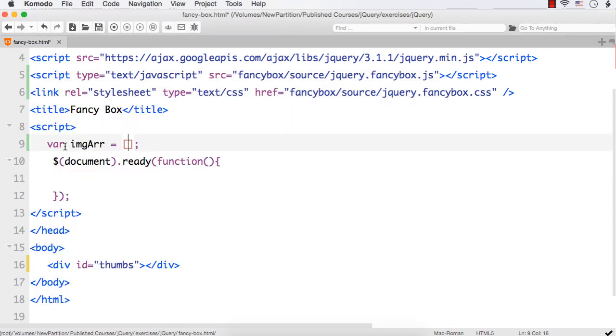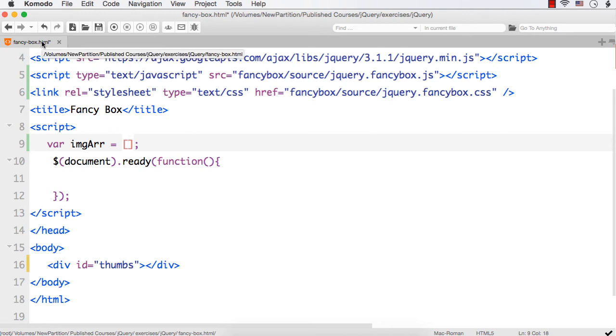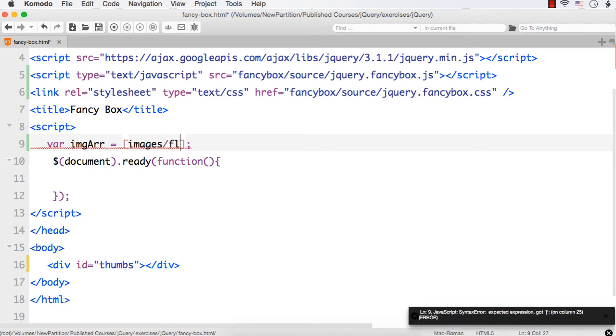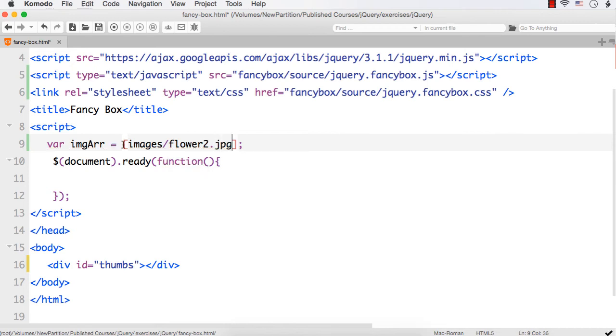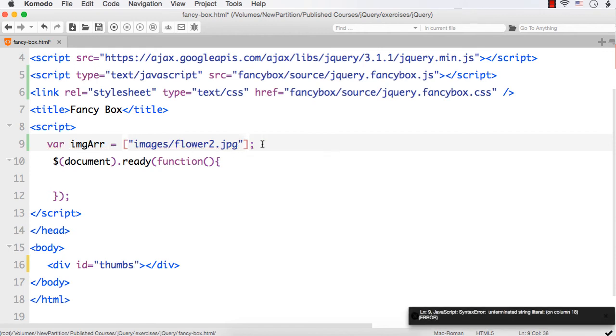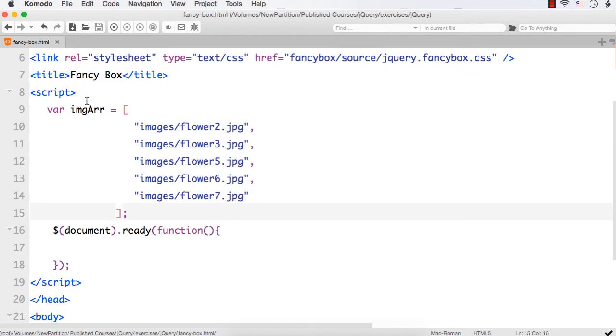Let me add the location of images in this imgarr. When I specify the location as this Fancy Box.html and images folder lie in the same folder, I can just specify images slash then the name of the file. If I specify flower2.jpg, I have to specify it within double quotes. Let me add a couple more files. Now I have added five images in this img array. The location of five different images are added in this img array.